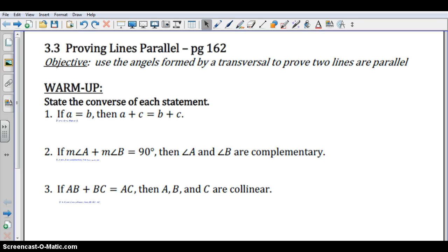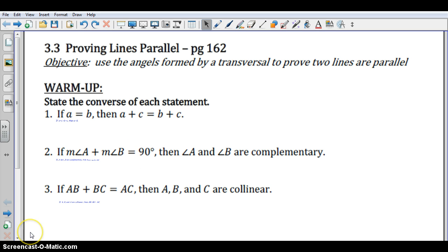In this video, we are going to flip that around. We're going to assume certain things about the angles and conclude that the lines are, in fact, parallel. So we're going to take the converse of all those theorems and postulates we learned in Lesson 3.2. We're going to begin by stating the converse of each of these statements in our warm-up. Take a few moments to try and write those out, and then click play whenever you're ready to check your answers.